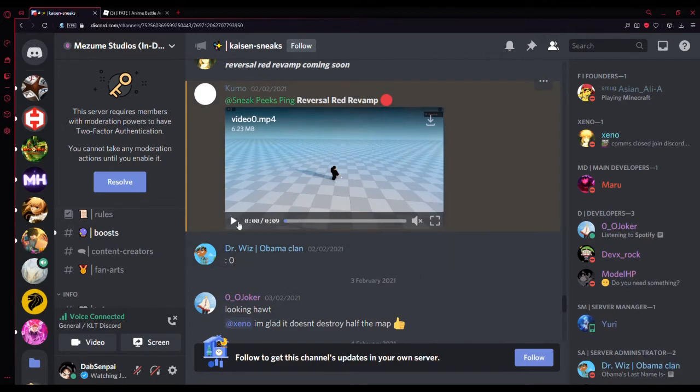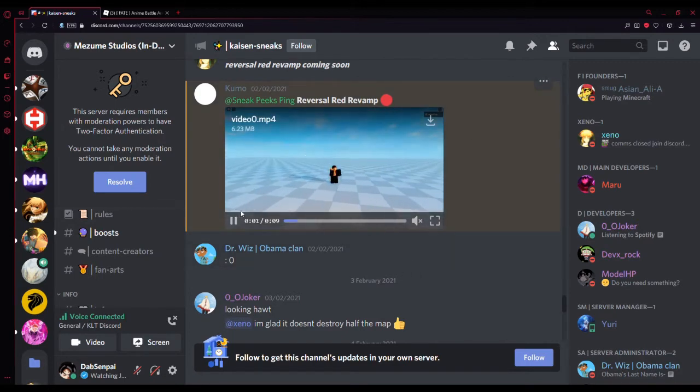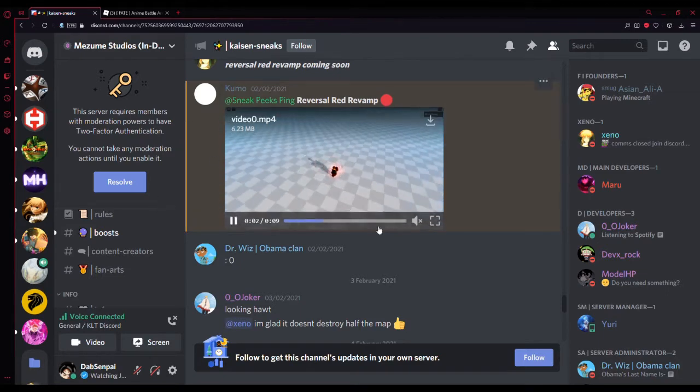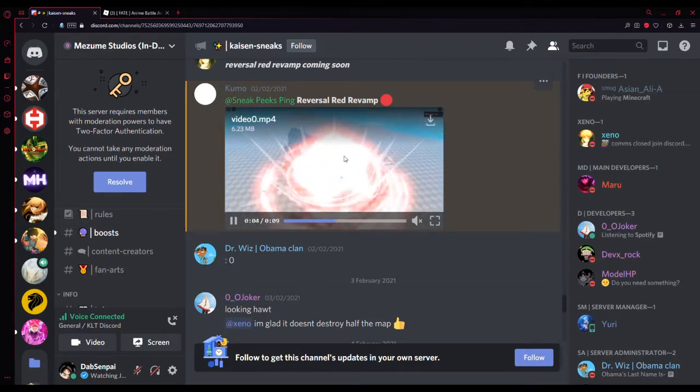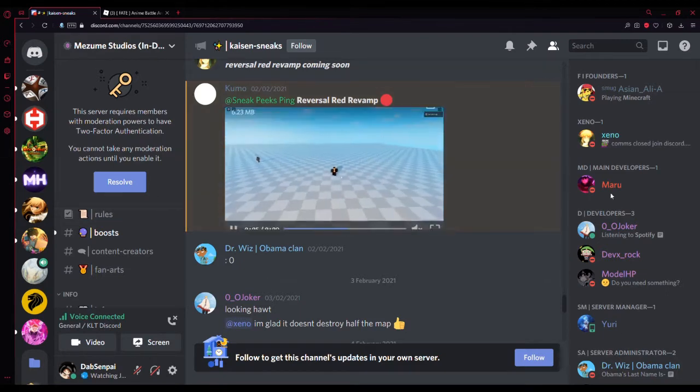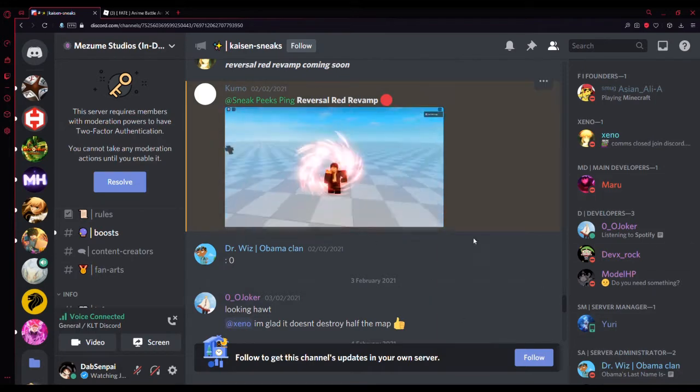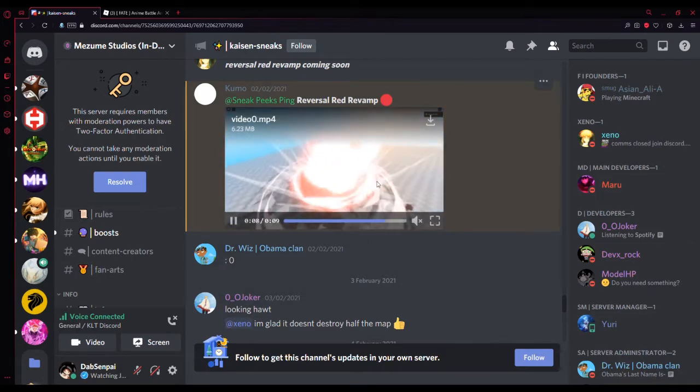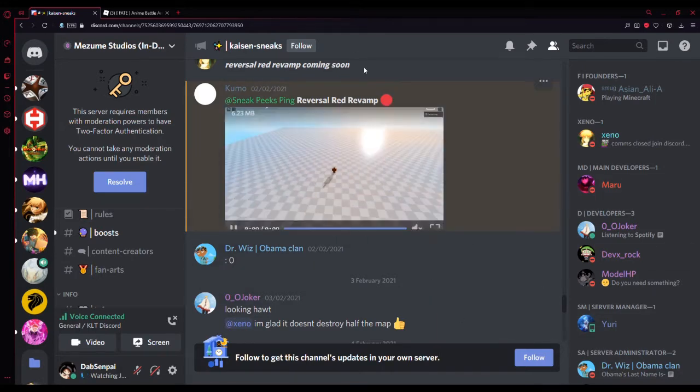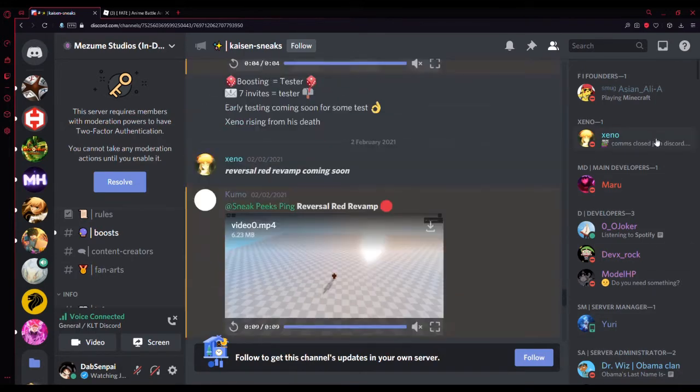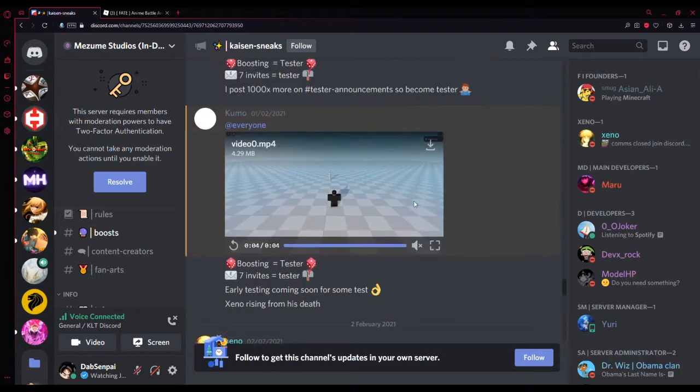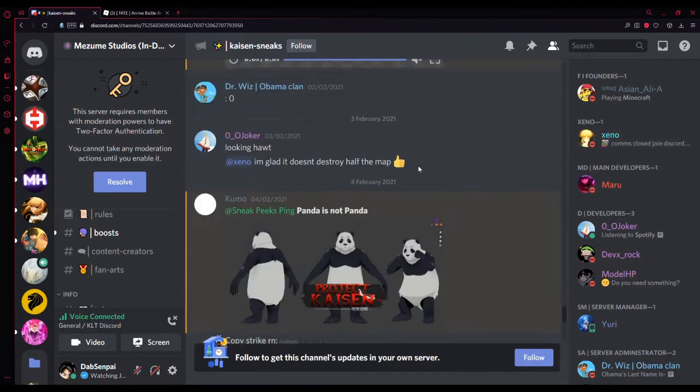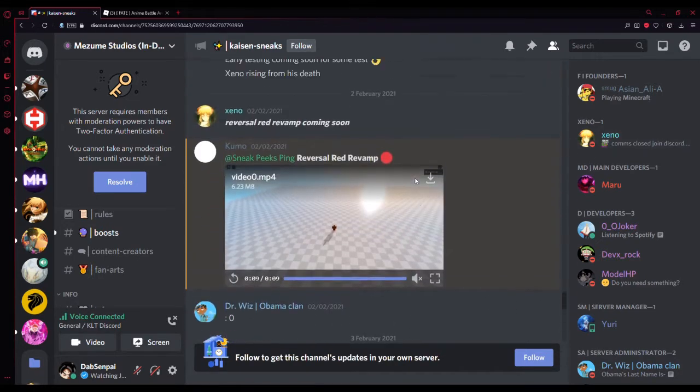I'm going to link his video in the description to see the more tester sneak peeks. This is reversal red and it looks so lit. Look at how realistic this looks and then the explosion. This is so cool. There's no noise to it yet, but it's just so realistic. It's insane how far Roblox anime games have come.